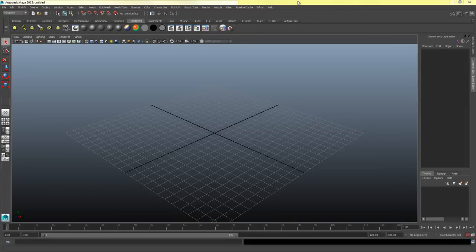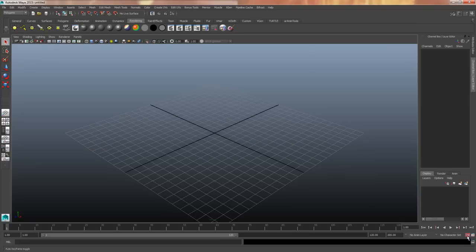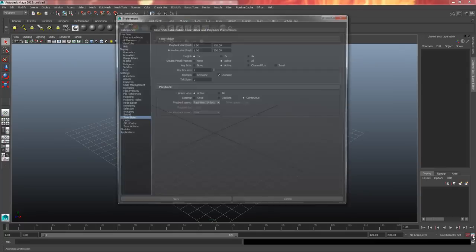I'm going to do some blocking in Maya and also import an image sequence for our video reference to follow along with. First I'm going to check some of my settings. I always want to make sure that the auto key down here is highlighted red, and then I'm going to click on this white animation preferences box.